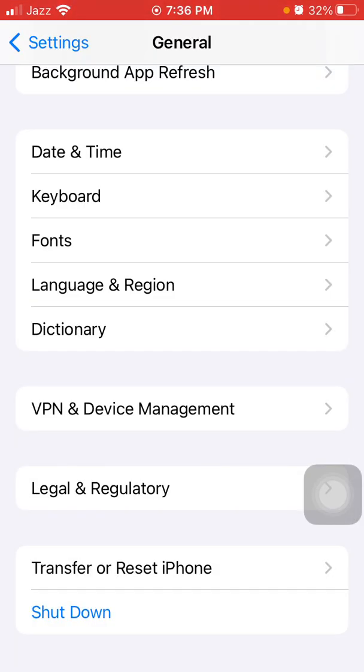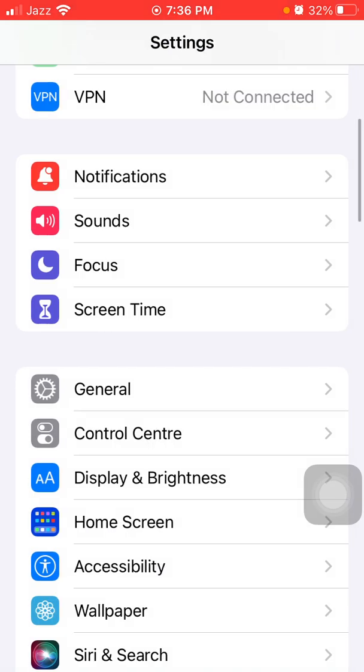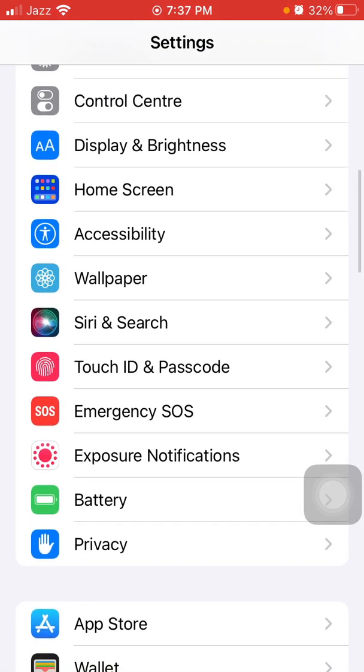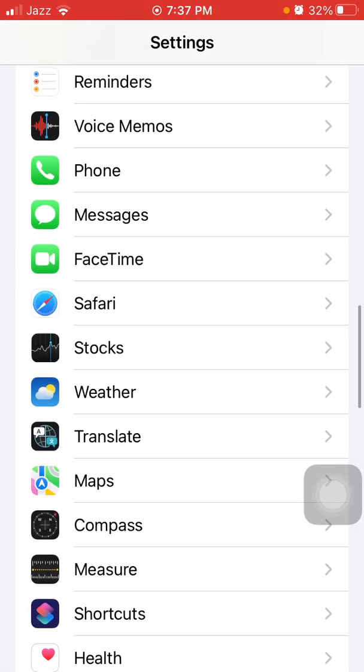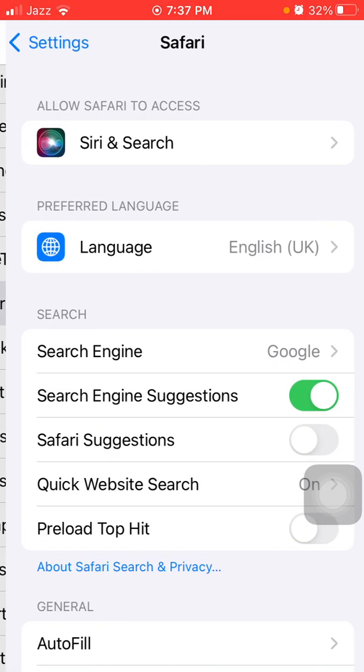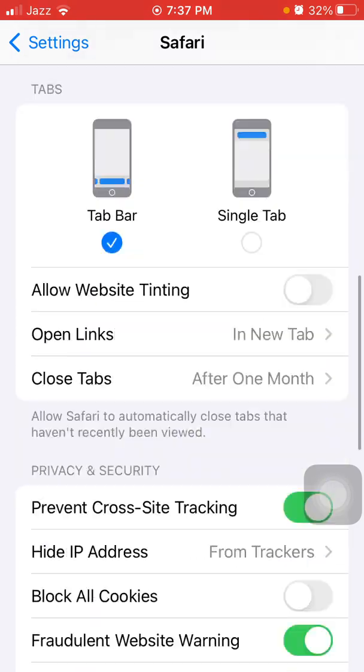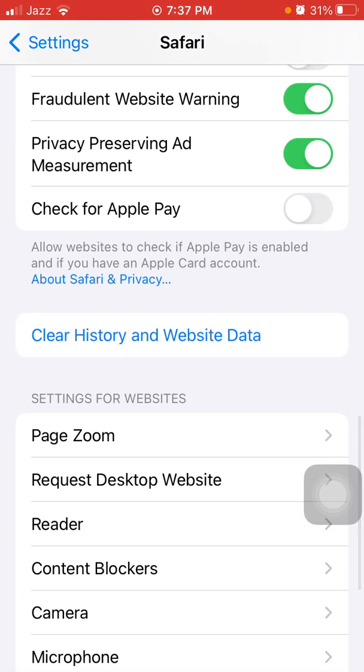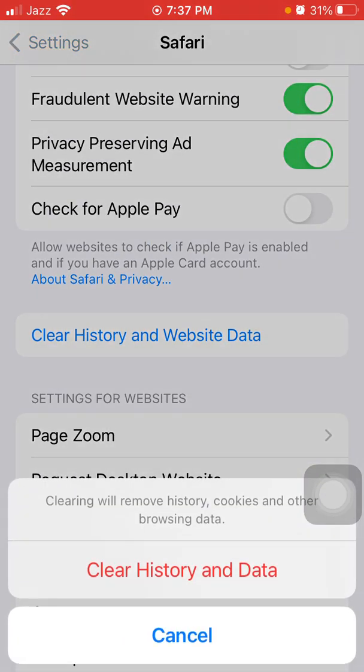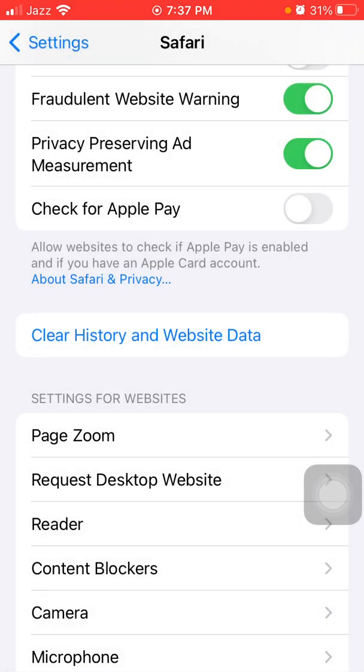After turning on, we have to go back to Settings, scroll all the way down and tap Safari. Under Safari, again scroll down and tap Clear History and Website Data. Tap again Clear History and Data to clear the cache memory of Safari browser.